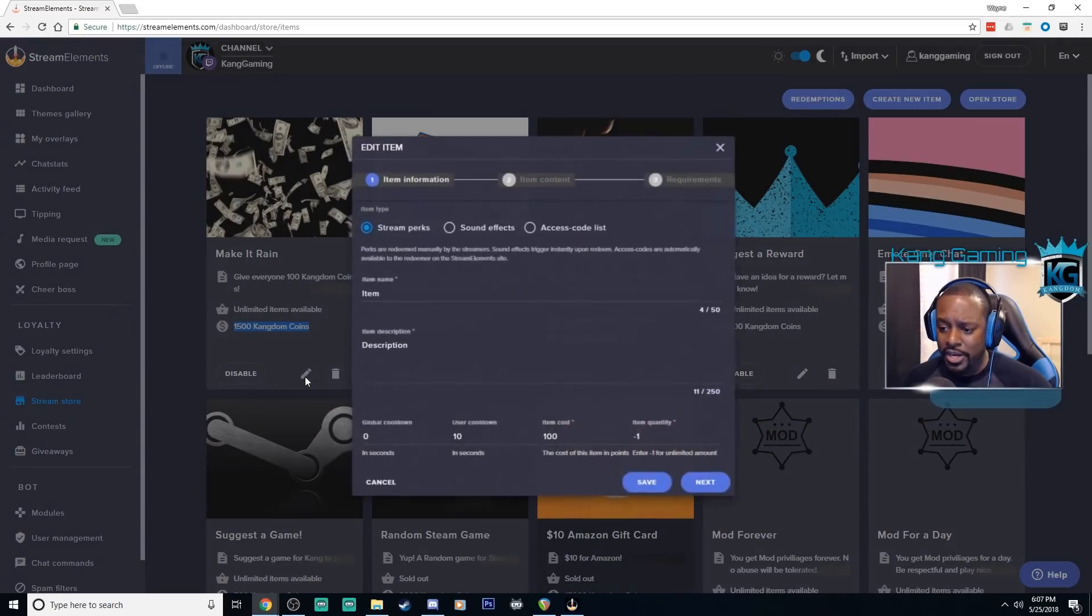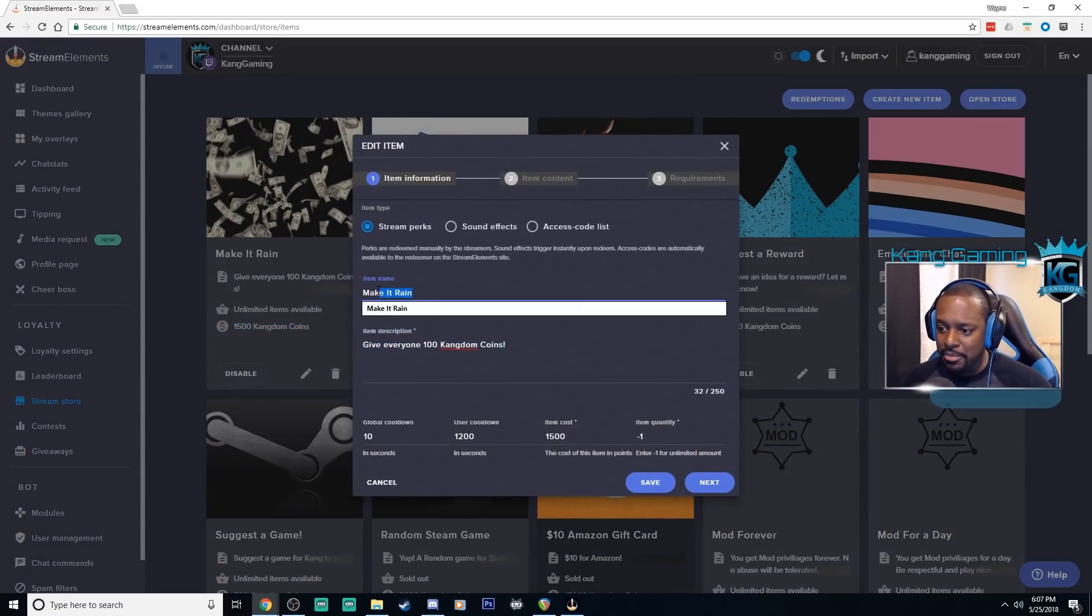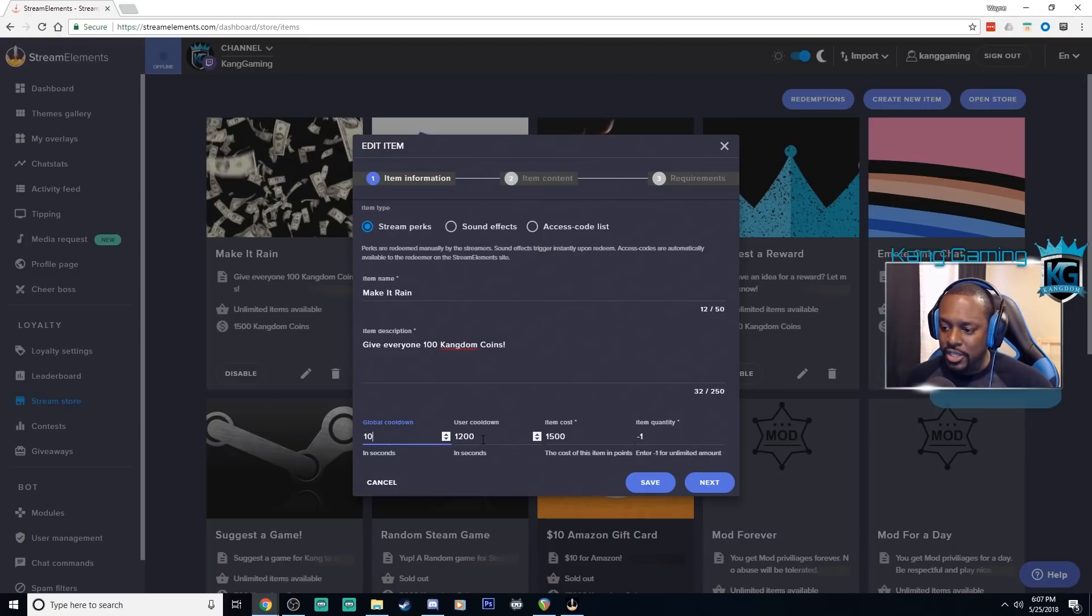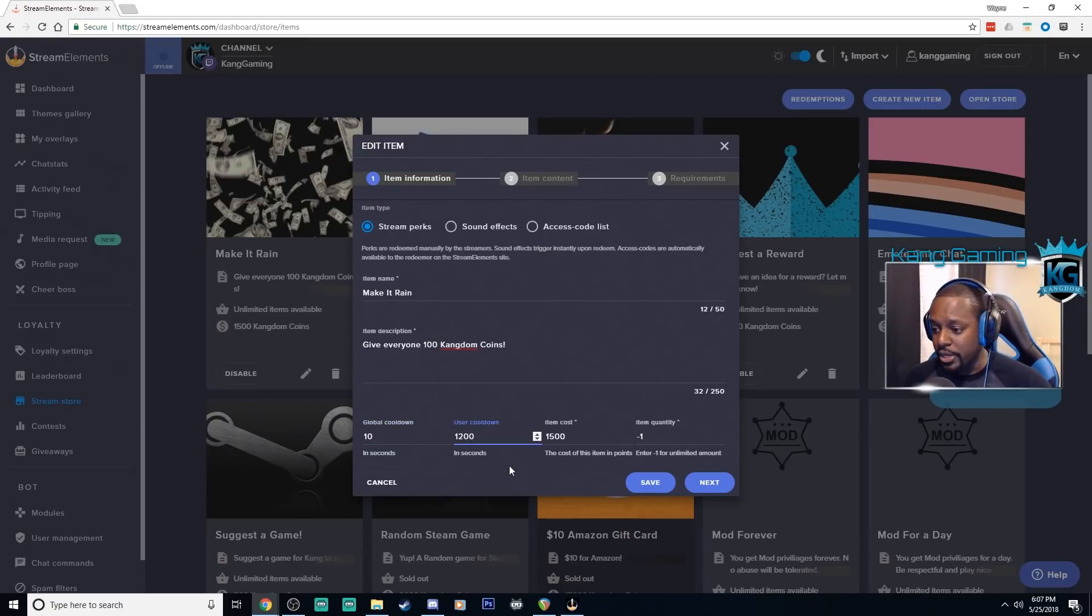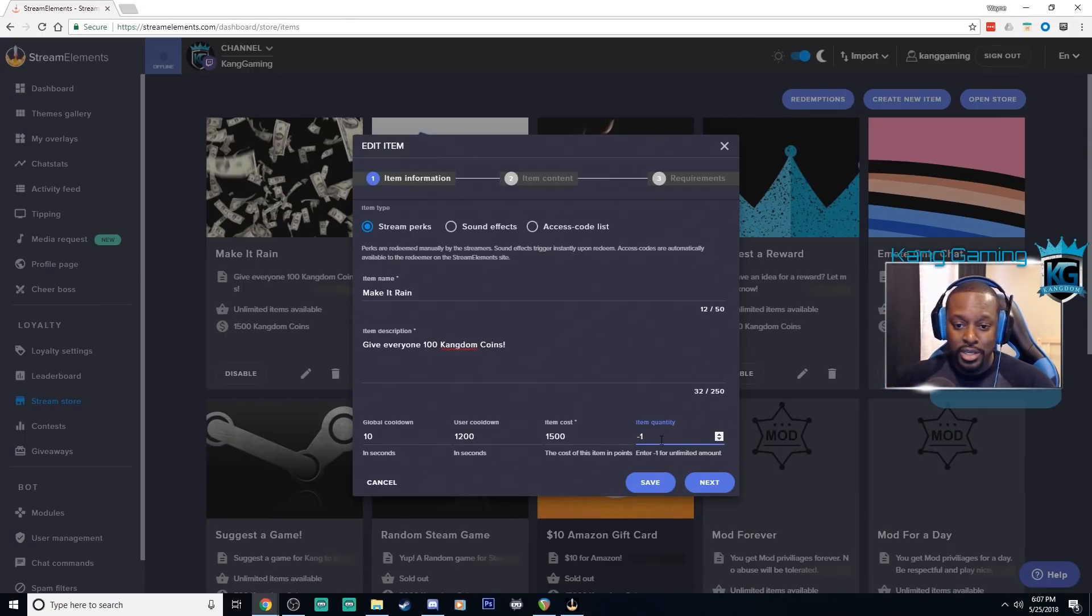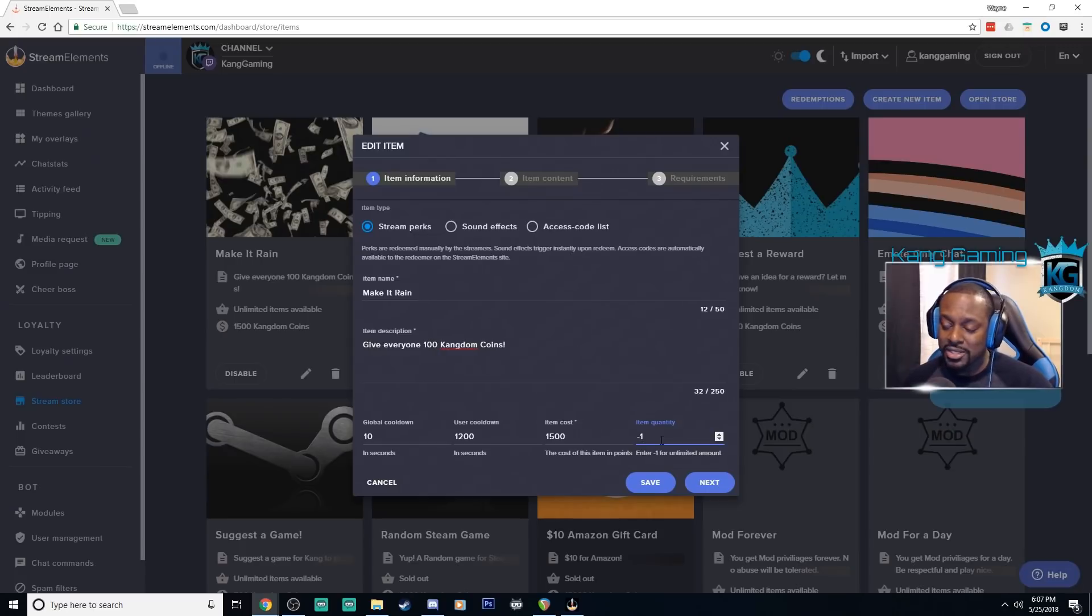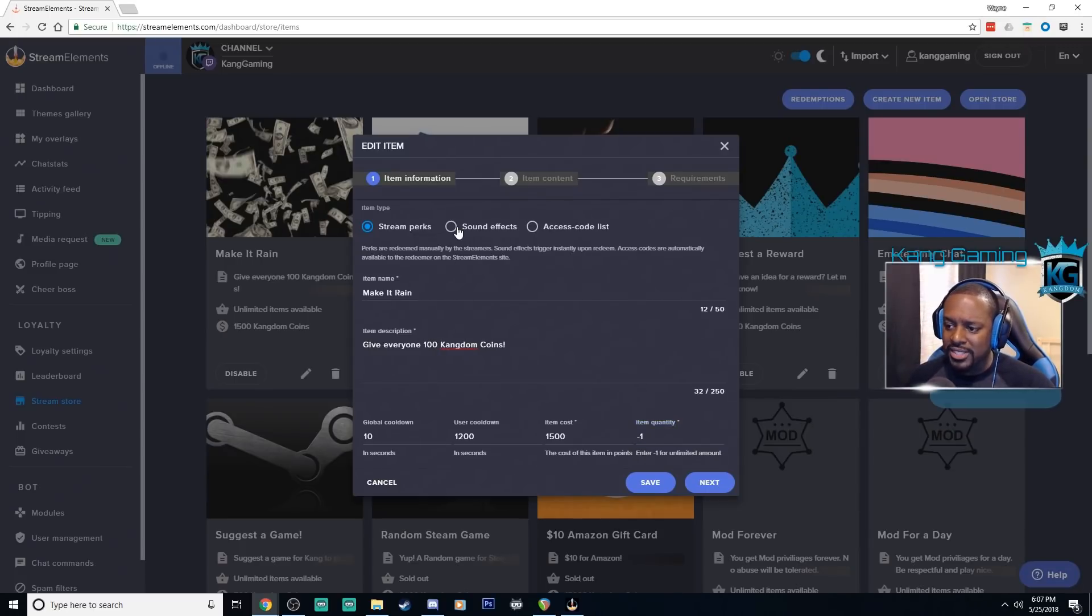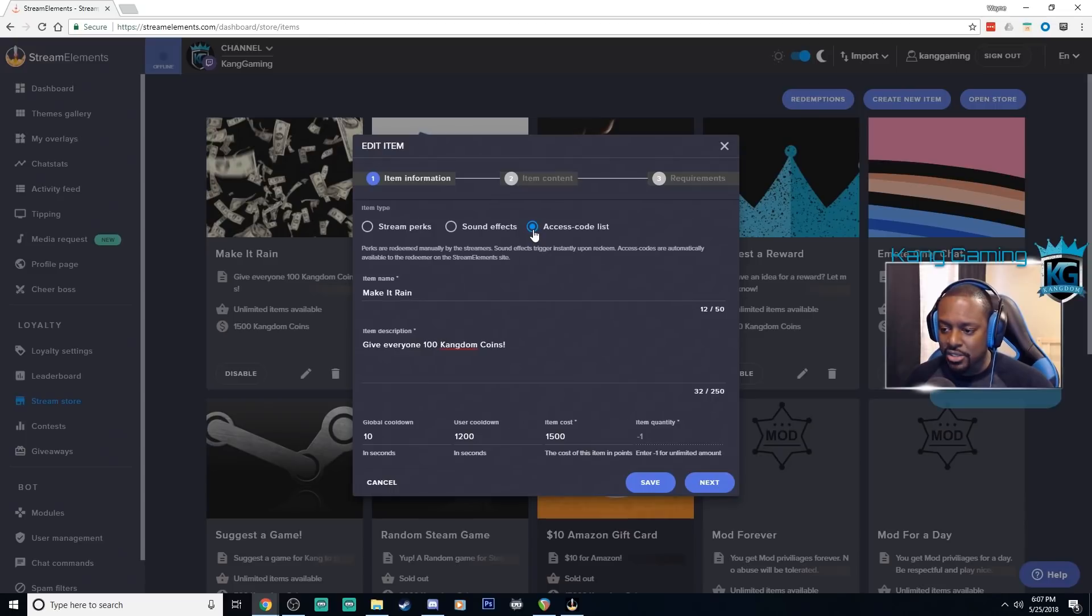So we have make it rain where a user can spend points to give all the other viewers in the stream points as well. That costs 1500 points. So if you click on edit you can actually set the description, the name of the item, you can set the cooldowns, the global or the user cooldown, how much it costs. Negative one means that it will be unlimited. So if this is something that someone can redeem over and over again you can just set it for negative one. You can have it be a perk, a sound effect, or even a list.